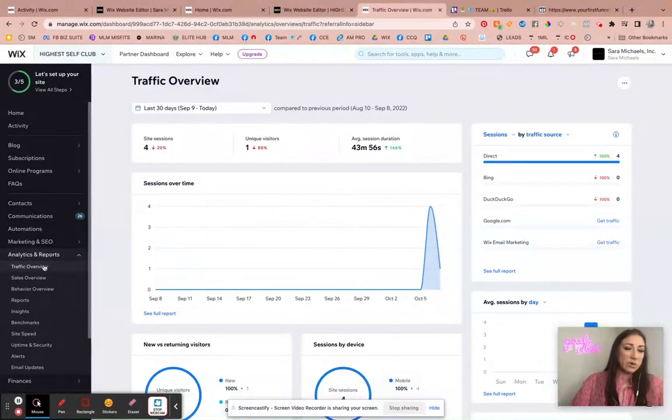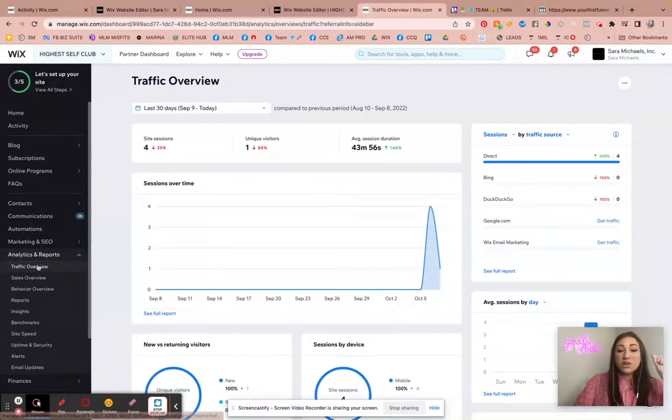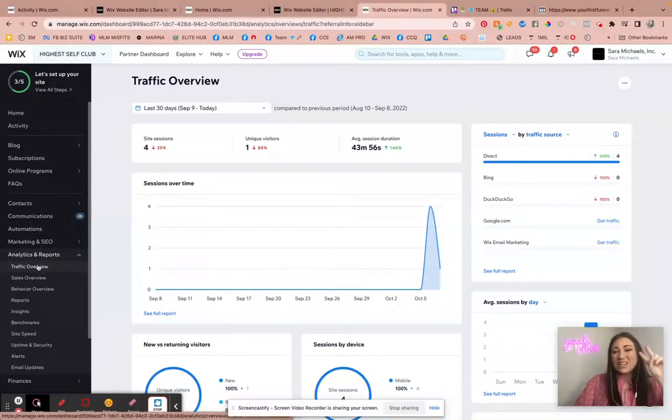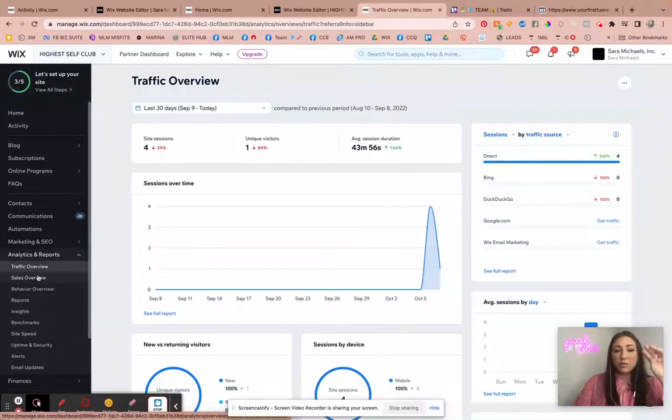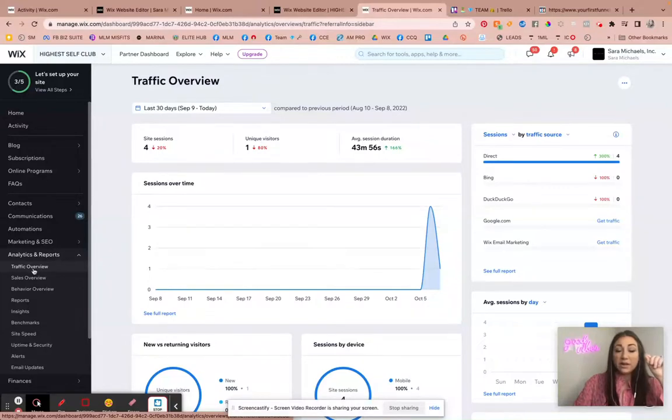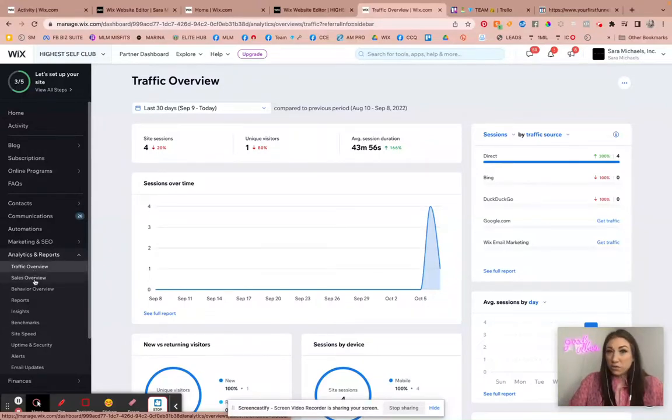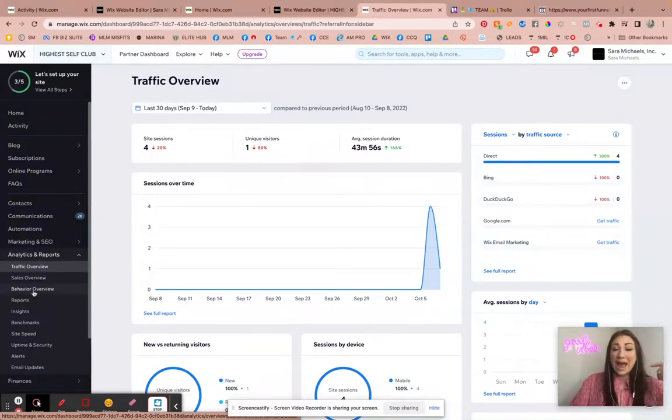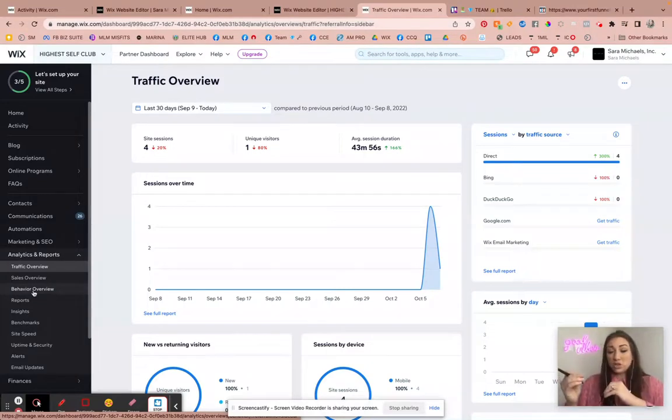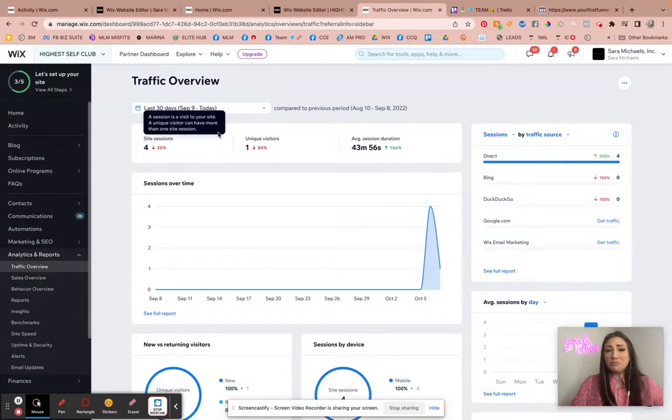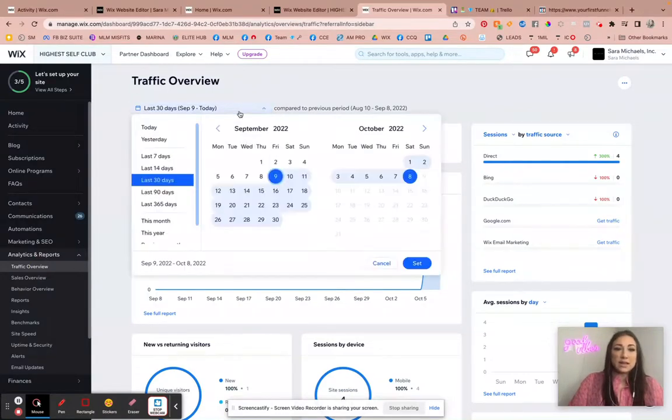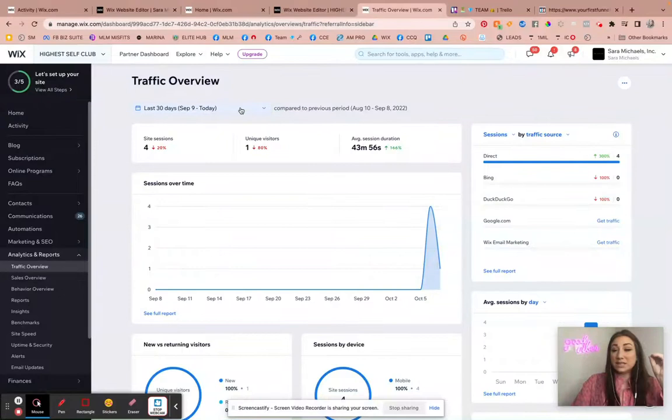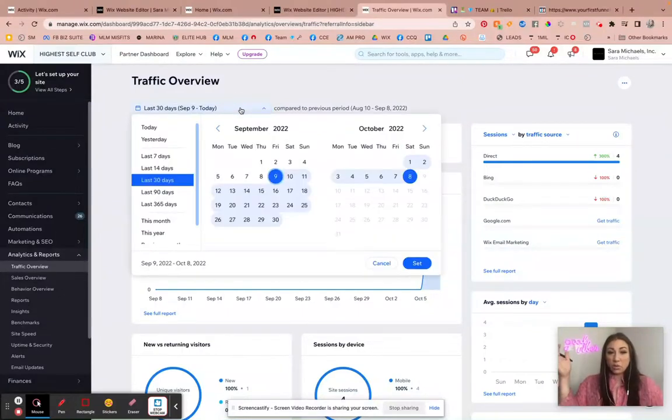Now let's actually hop into the analytics reports and traffic overview. So the first thing, there's really only going to be like two reports that I'm really going to look at, maybe three if you're selling stuff directly from your site. That would be the traffic overview that you see here on the top, the sales overview again if you're selling things, or the behavior overview.